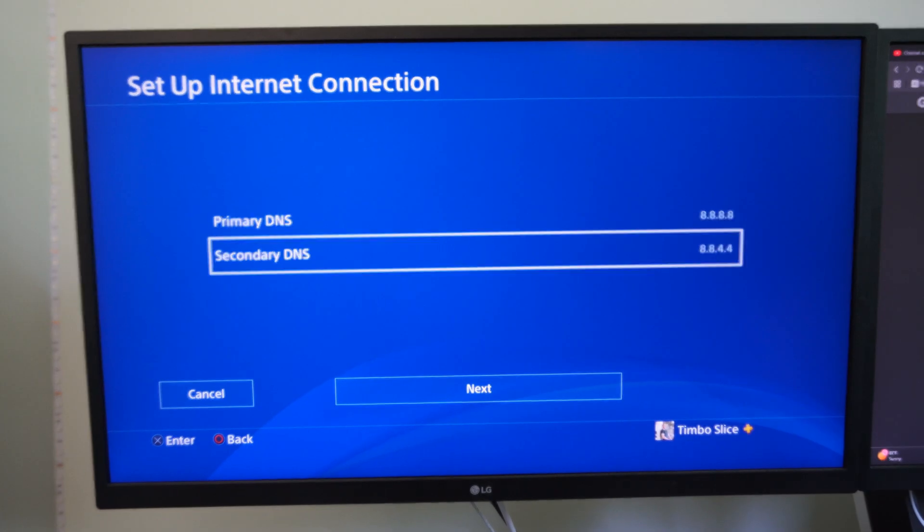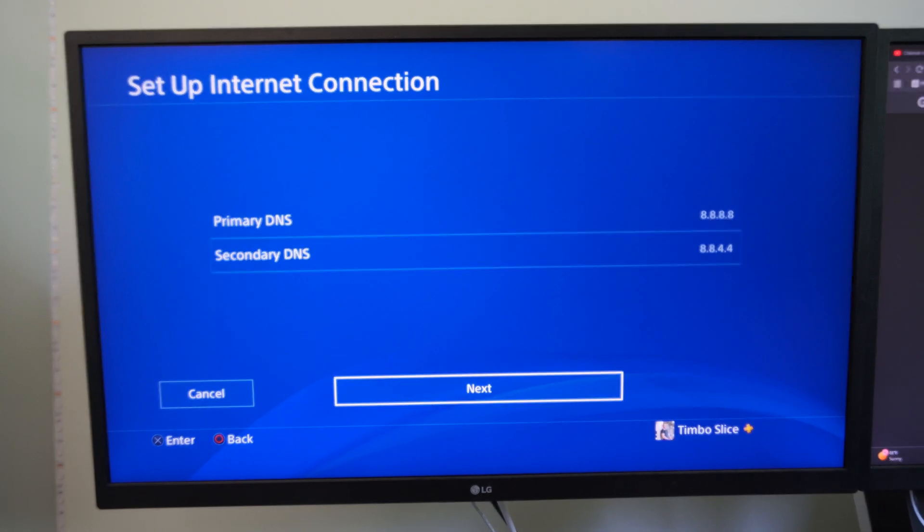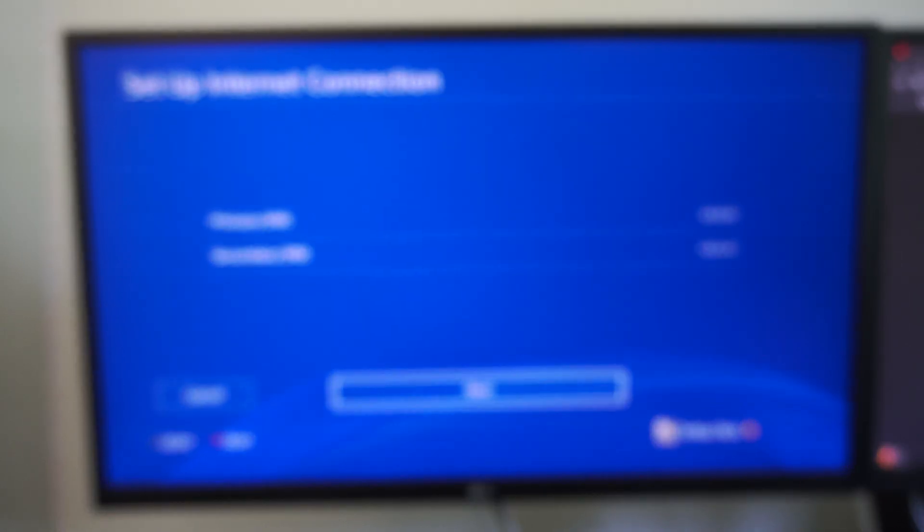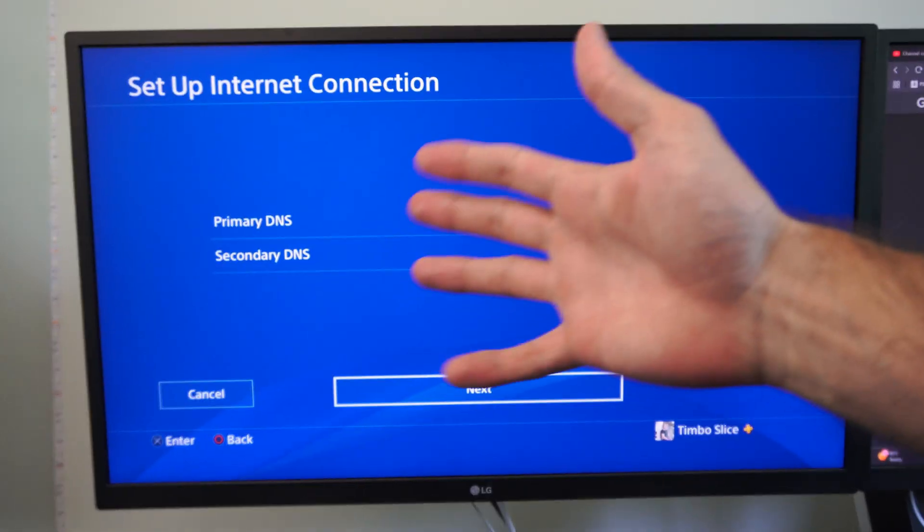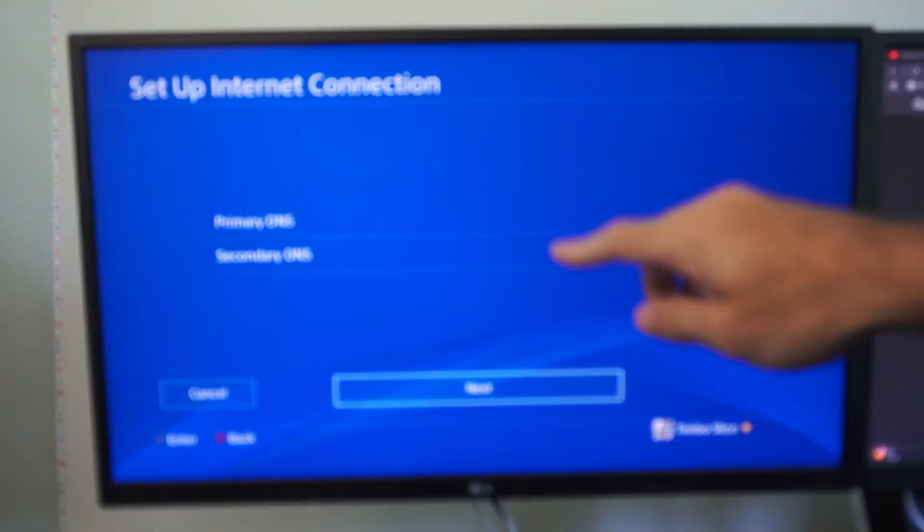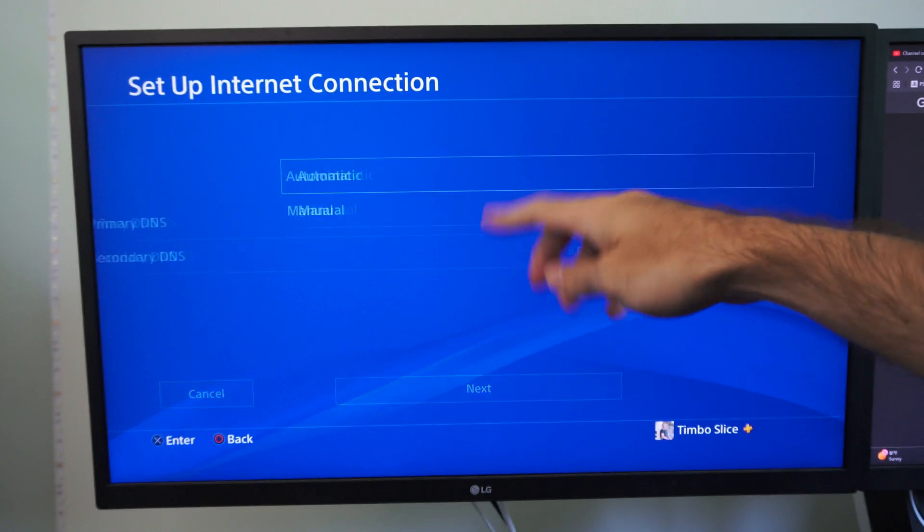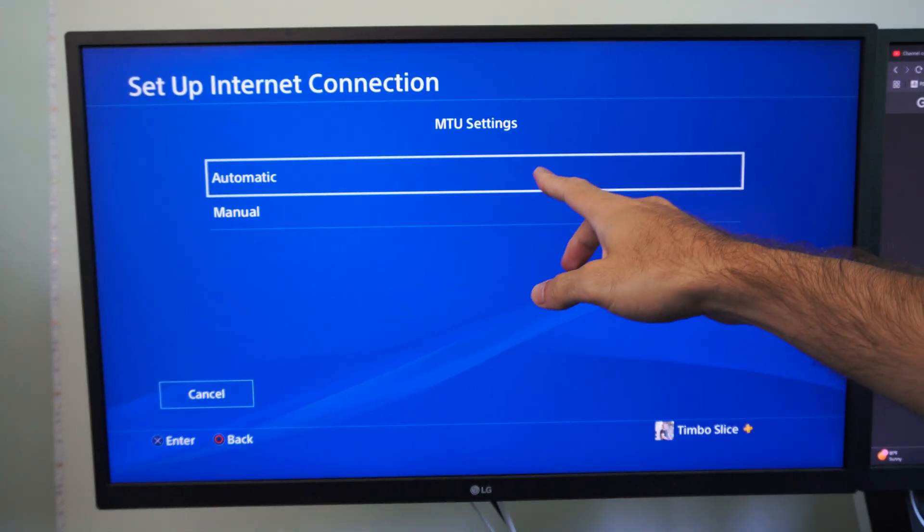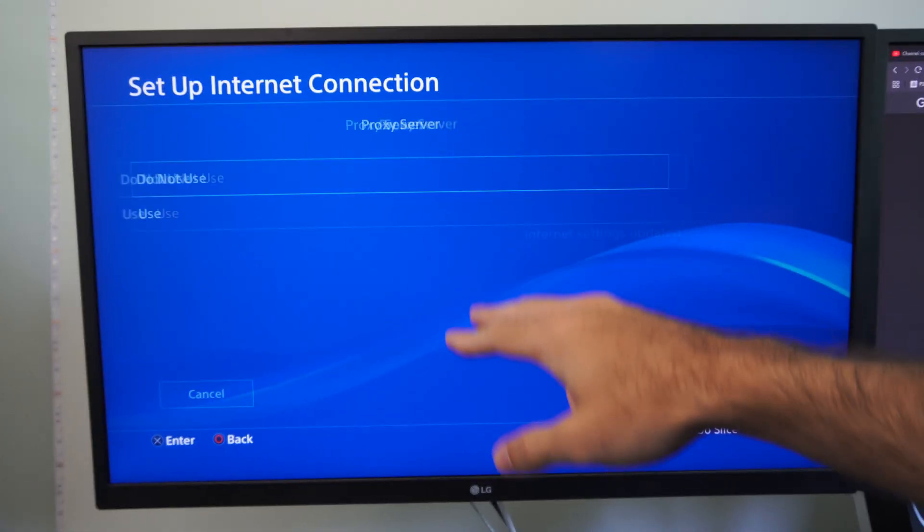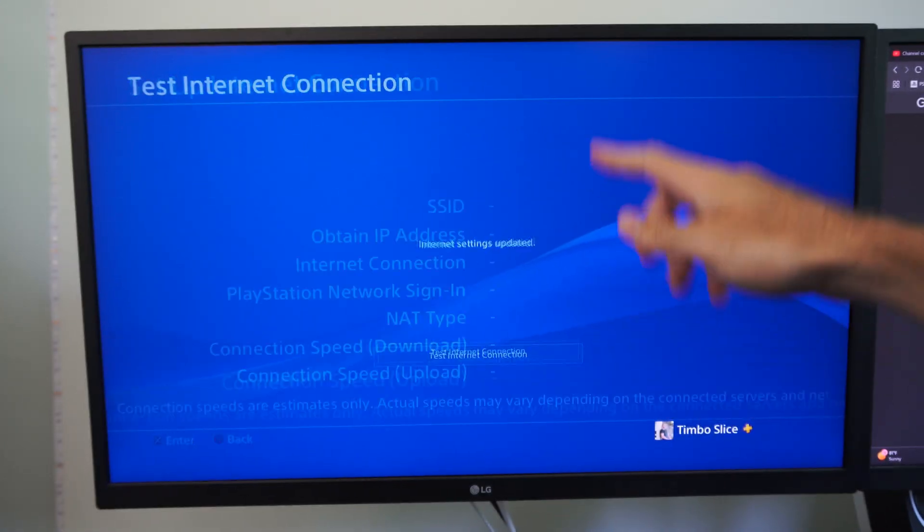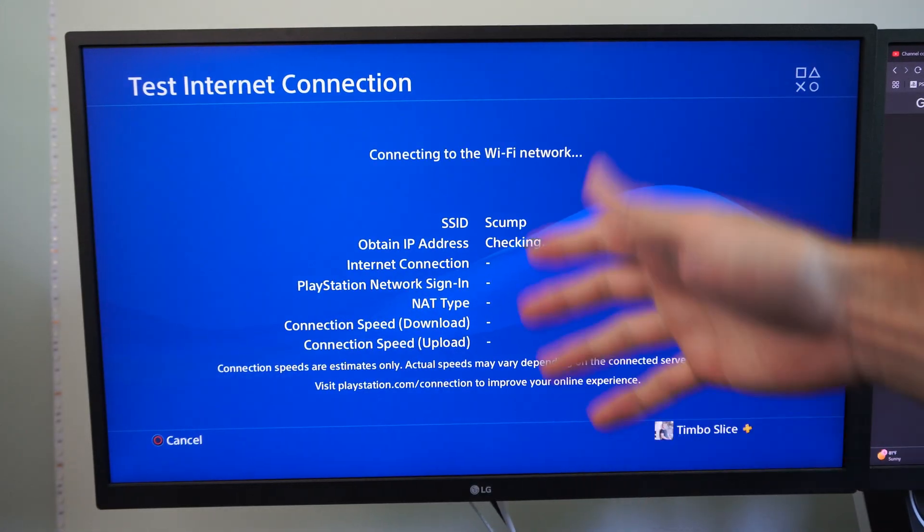And this should fix your DNS settings or errors that you're having. So we can just go to next right here. Automatic for MTU, do not use a proxy server, and just test this out.